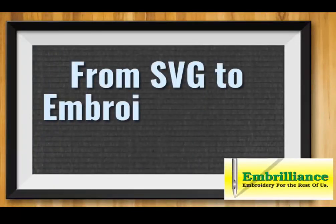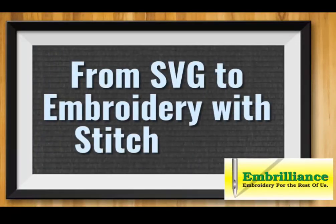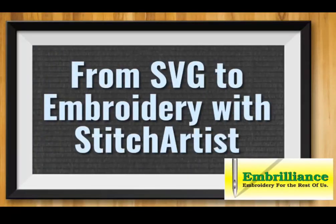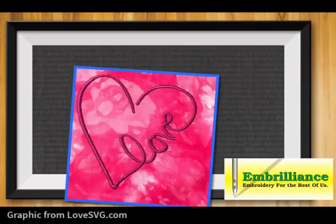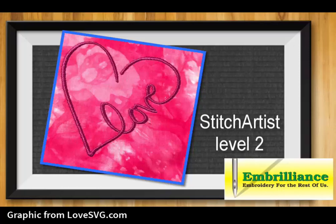Hello, this is Lisa for Embrilliance and today love is in the air with this simple and elegant love and a heart embroidery design created from a cut file from lovesvg.com.